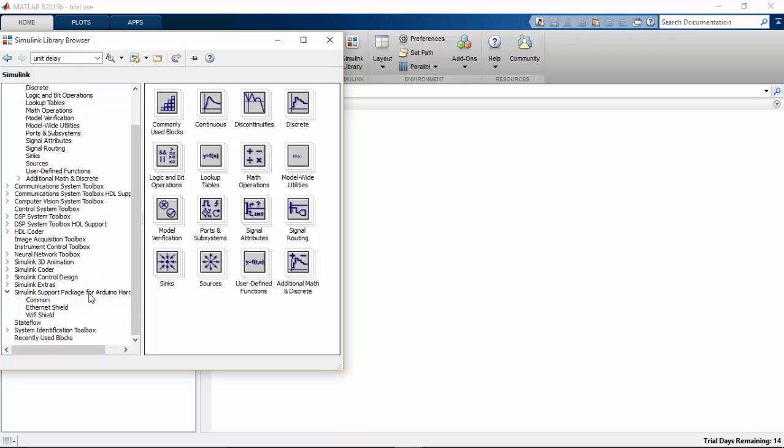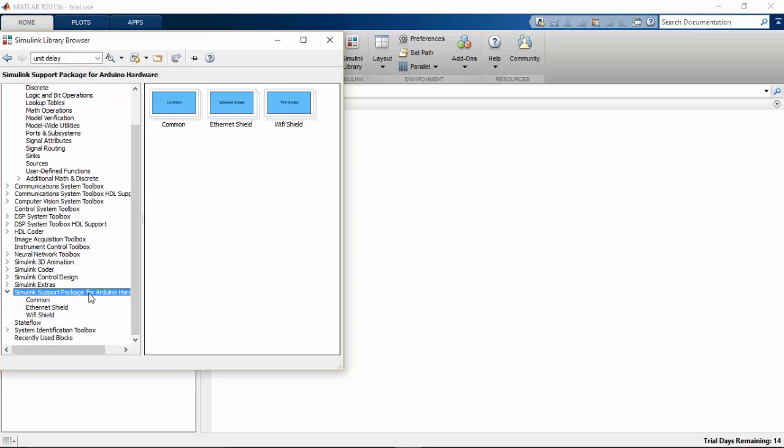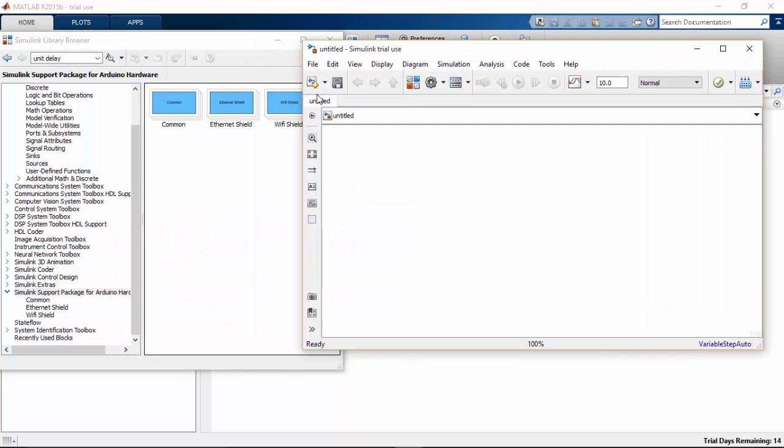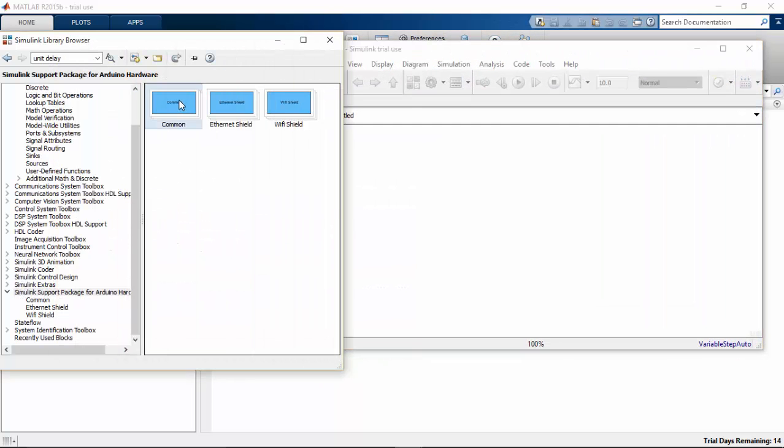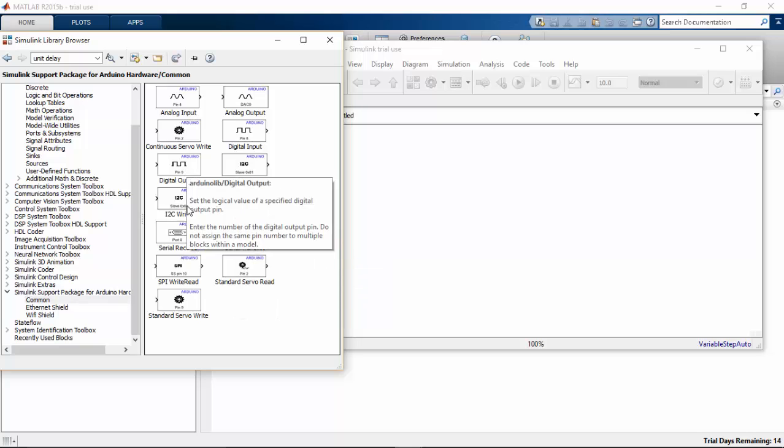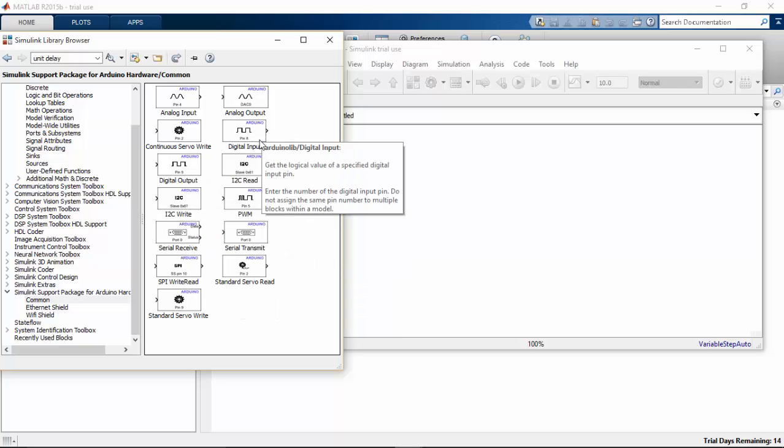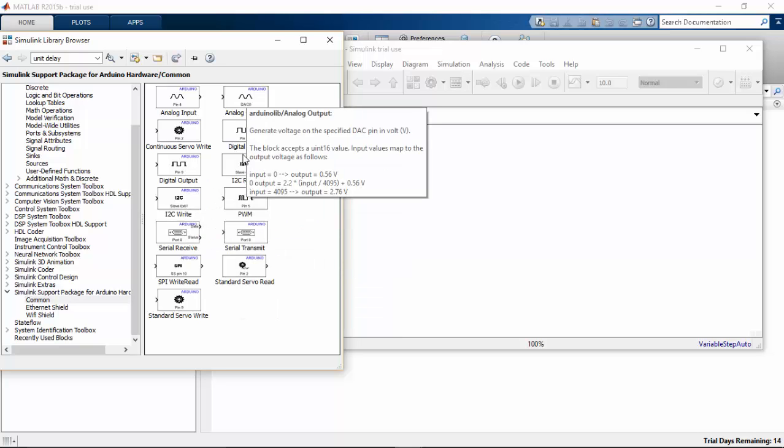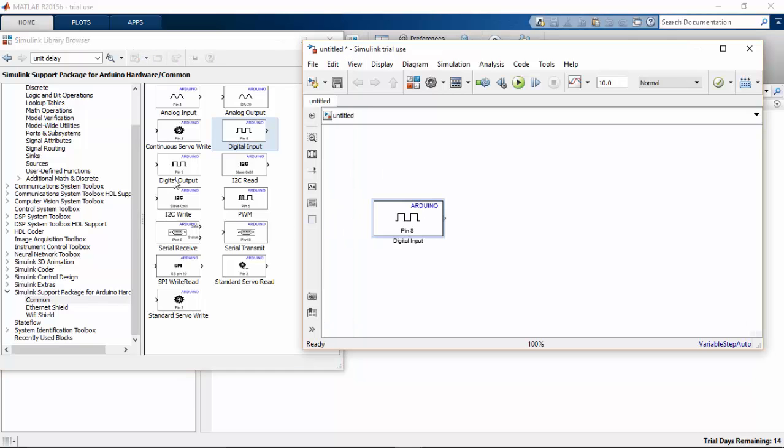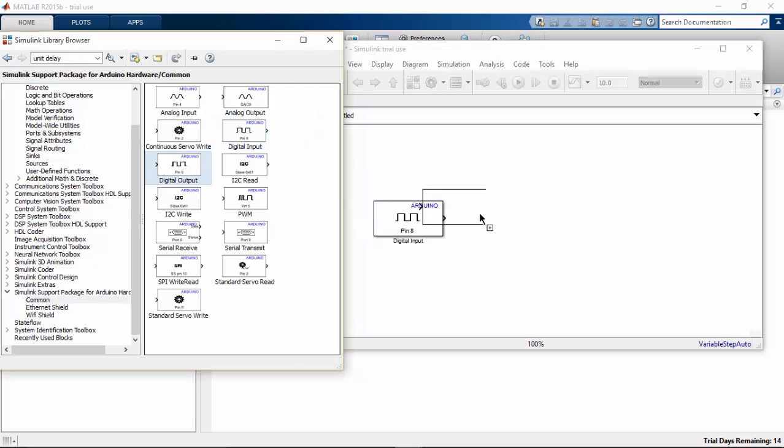Go to Simulink support package for Arduino. Select new model. Go to common. So I have connected it. I need two pins. That is digital input and digital output.